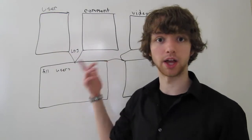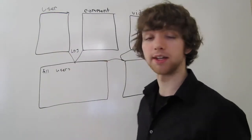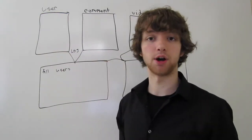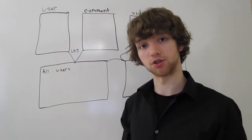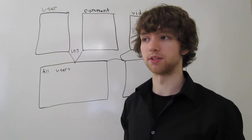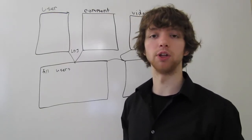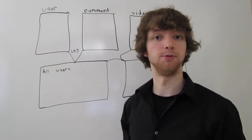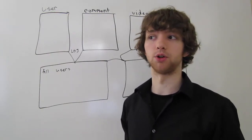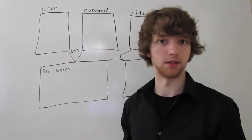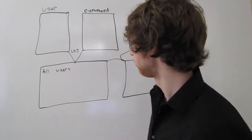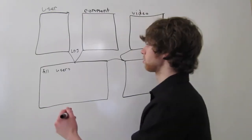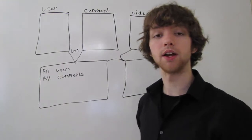But it's likely that every comment is going to have an associated user, because that user ID column will likely be set to not null. That way you don't have comments that aren't posted by anybody, because that would be weird. So this will also return all comments. Great.